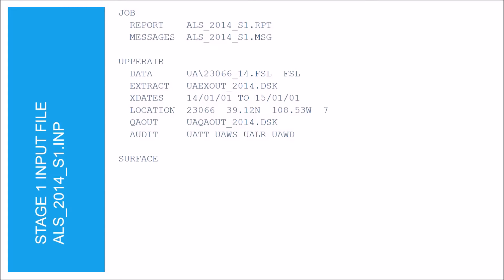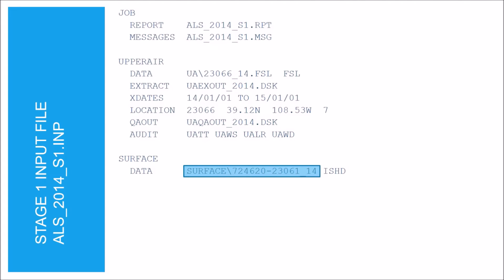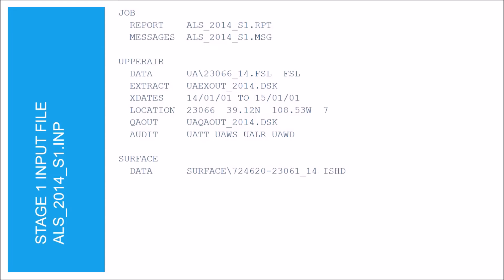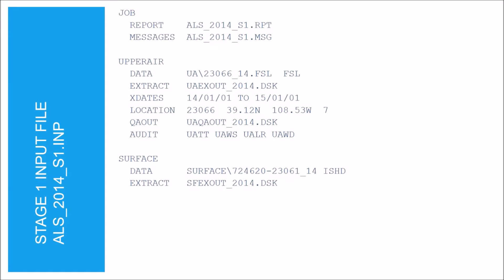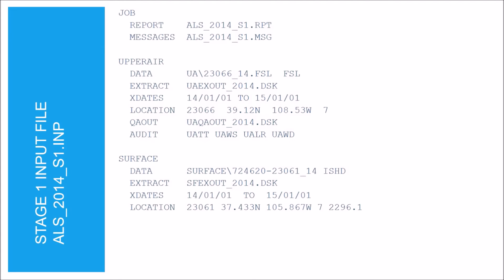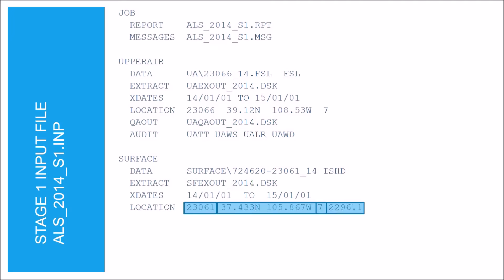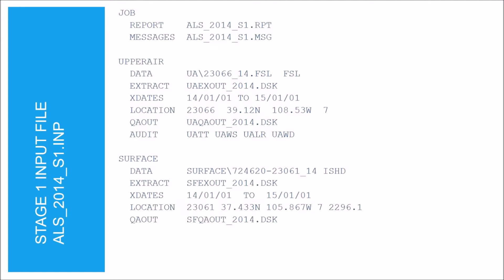Next, we have the surface section, which is very similar to the upper air section. Under the data keyword, first list the file that contains the hourly surface data. Our file is located in the surface folder, so we include that with the file name. Next, list the data format, which is in the integrated surface hourly data, or ISHD, format. The extract keyword is used to specify the file name where the extracted surface data will be written. We define the same extraction dates as the upper air section. Under the location keyword, list the five-digit WBAN ID, followed by the latitude and longitude, then the time zone adjustment, then the elevation in meters of the meteorological station. The QA out keyword is where you specify the file name that will contain the quality assured surface data.